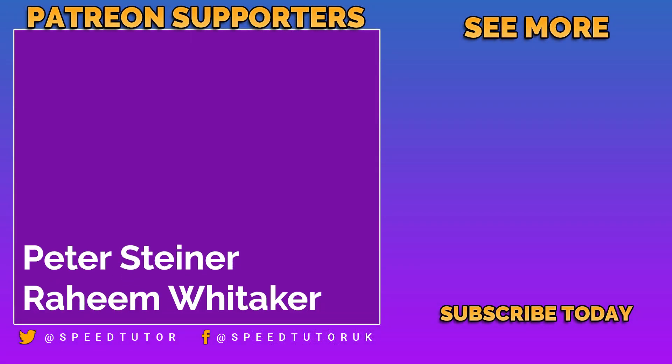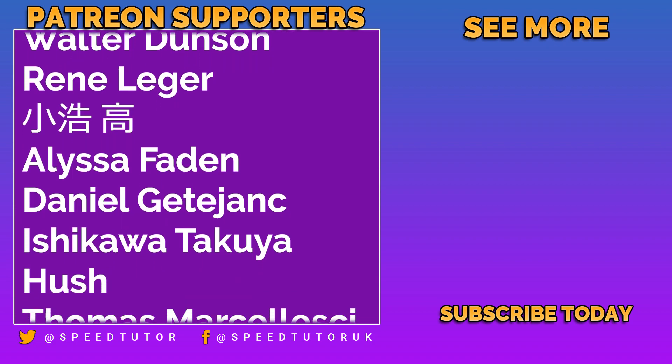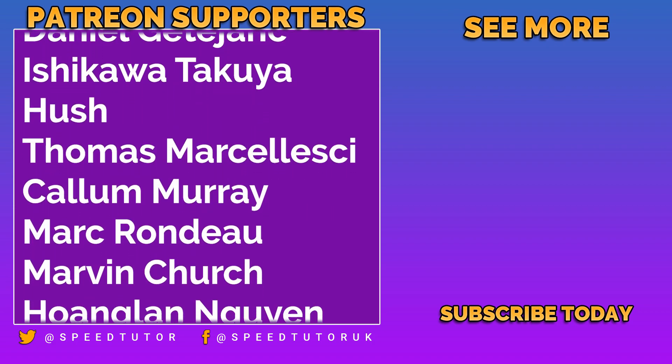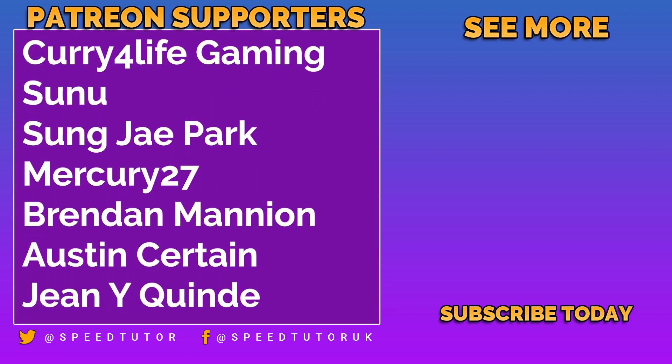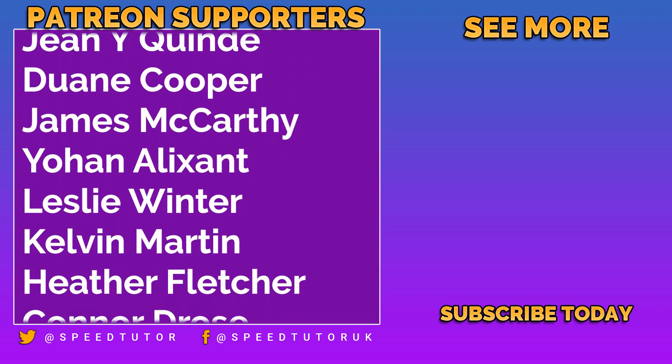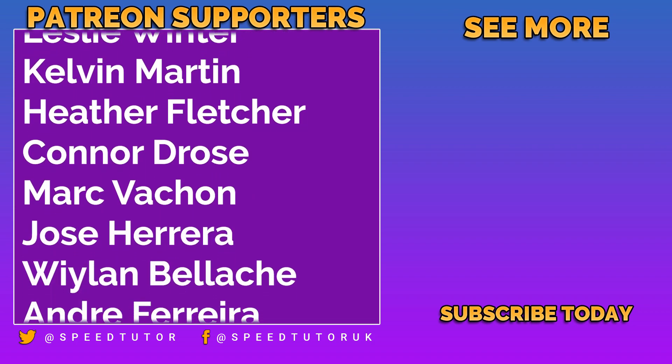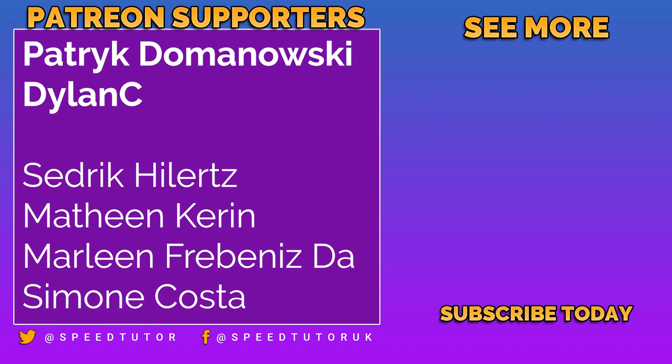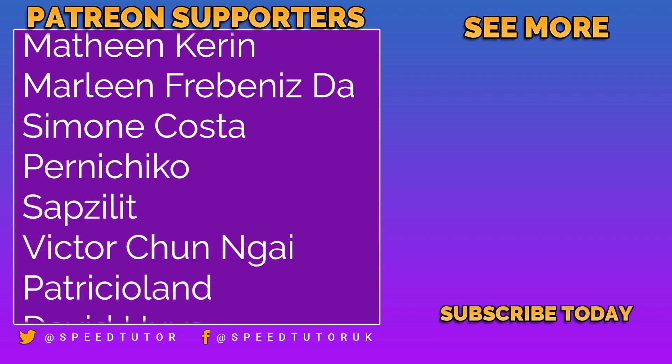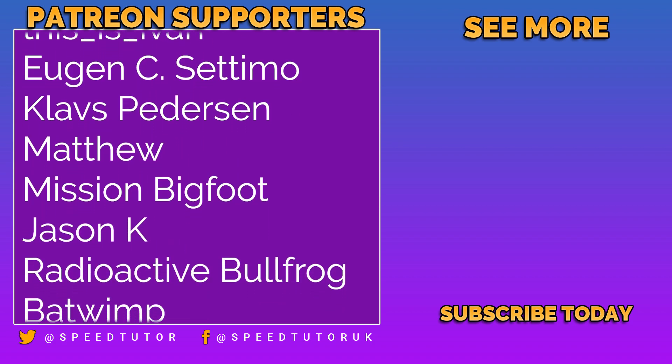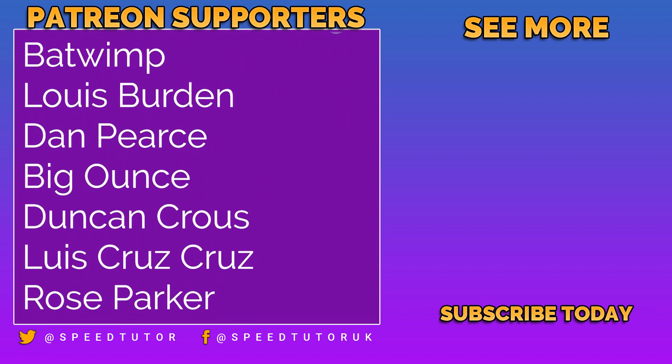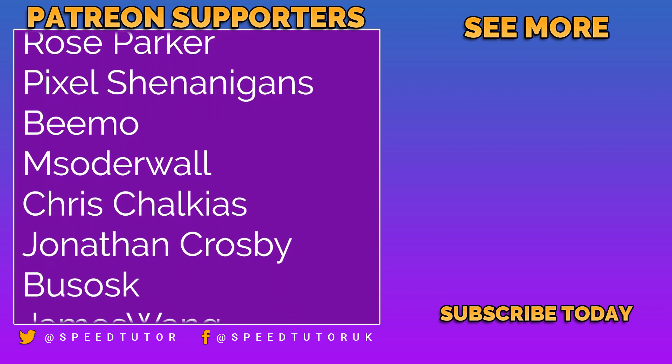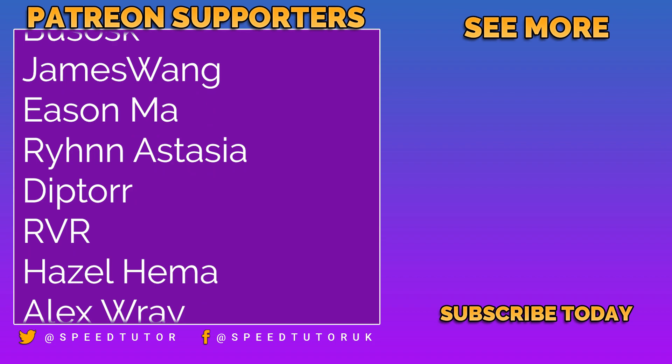Big thanks to all my Patrons including Peter Steiner, Raheem Whittaker, Manos Berakas, Walter Dunson, René Leisure, Alyssa Faden, Daniel Gatujank, Ishikawa Takuya, Hush, Thomas Mersaleski, Callum Murray, Mark Rondu, Marvin Church, Houglan Naiguyen, Thomas Lopez, Curry for Life Gaming, Sunu, Ji Sung Park, Mercury 27, Brandon Mannion, Austin Surton, Jean Wyquand, Dohan Cooper, James McCarthy, Leslie Winter, Kelvin Martin, Heather Fletcher, Conor Drose, Mark Vacon, Andre Ferreira, Laurence Yu, and Patrick Domonowski.